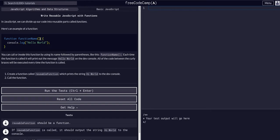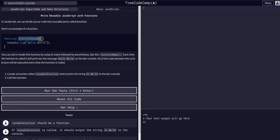And then whatever is contained in the curly brackets is what executes when this function is called. When there's an instance of this function, all this gets executed.